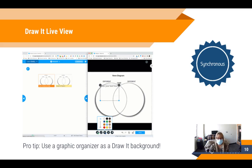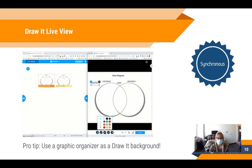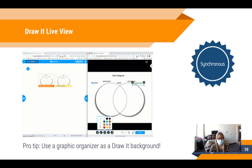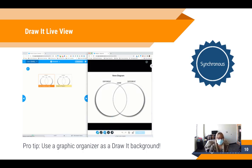The next update that benefits synchronous instruction is the Draw It live view. Historically in Nearpod, you couldn't see student Draw It submissions until they submitted, but now you can see student progress on a Draw It in real time. It's a little delayed, so this works best with longer Draw It activities such as completing a graphic organizer, but it is a great opportunity to drop in and help students if you see them struggling.